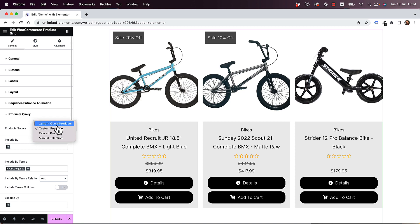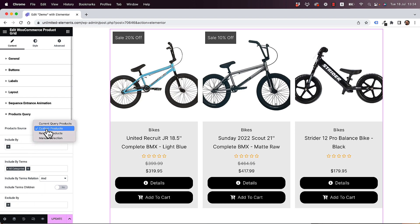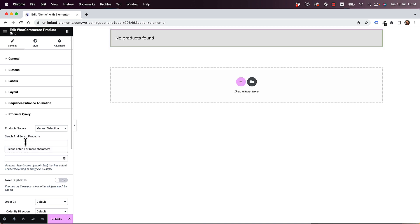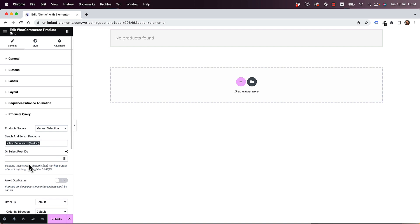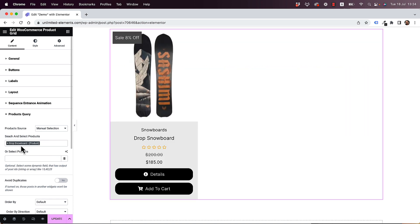Current Query Products — that's for a shop page or an archive page using Elementor Theme Builder. Custom Products — that's for advanced dynamic rules using include or exclude, which I'm going to go into later. Related Products — that's for a single product page to show more products from the same category. Or a Manual Selection — over here you can search for all sorts of products and show them exactly by name, so it's a list of manually selected products.